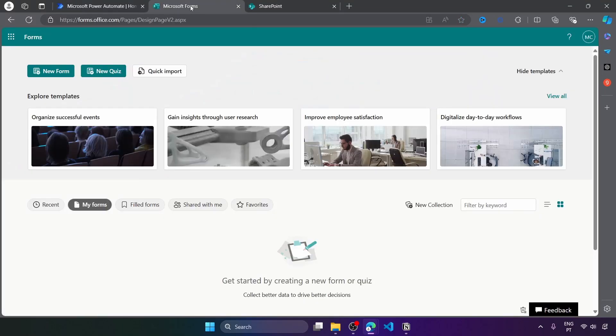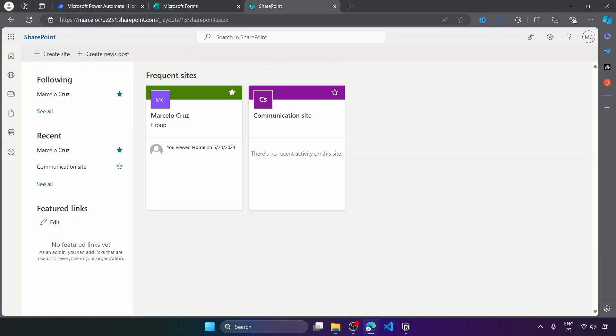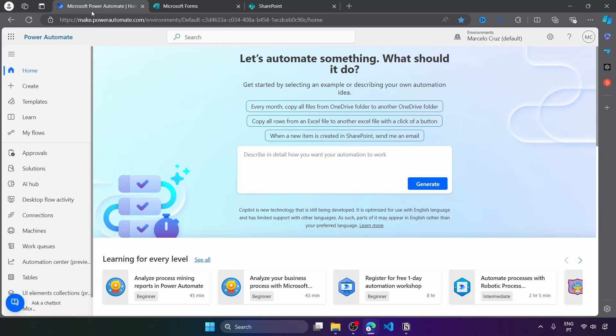To automate the saving of Microsoft Form responses to a SharePoint list, it's very simple with Microsoft Power Automate. And let's learn how to do it.